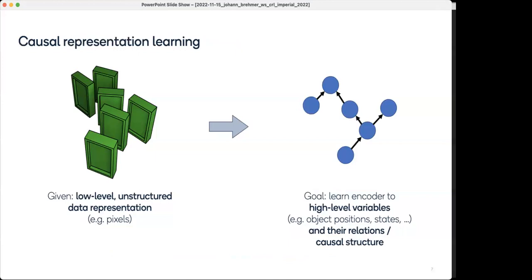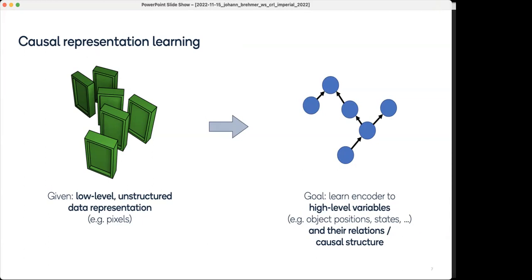In our work we focus on causal representation learning, which combines both directions. Like disentangled representation learning, we start from low-level unstructured data — pixels from a camera — and our goal is to learn a neural encoder mapping images to a smaller set of high-level variables that meaningfully describe the scene. But instead of assuming independence, we assume there is some causal structure between them — variables are not independent but causally related in a precise sense.